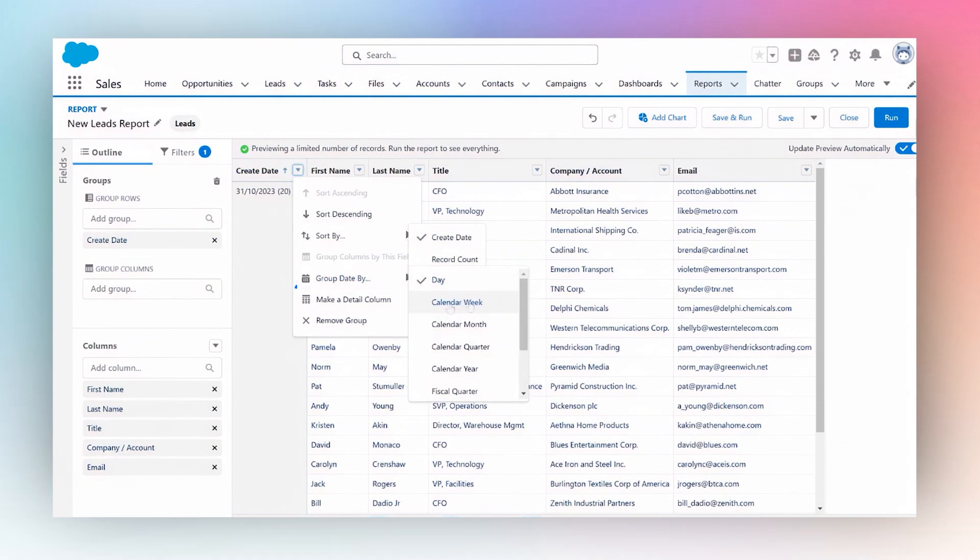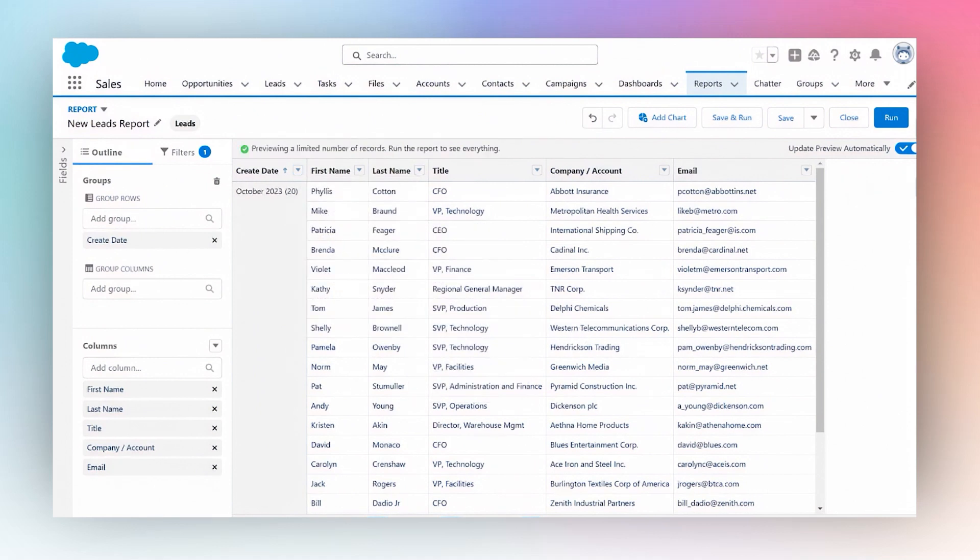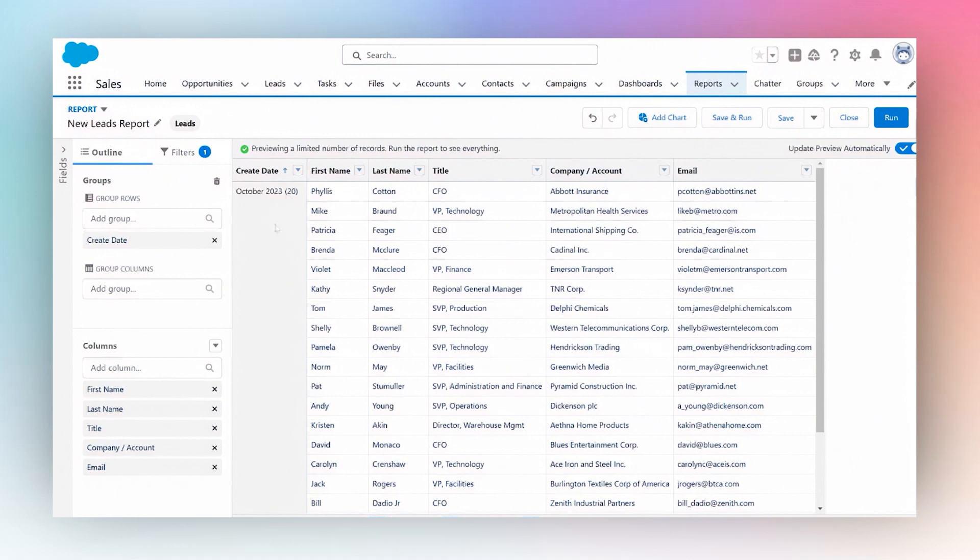Then I can choose do I want to group it by week, month, quarter, year, whatever I wish to choose. So I'm going to say calendar month. Now it's going to show me this way that in October we had 20 leads.